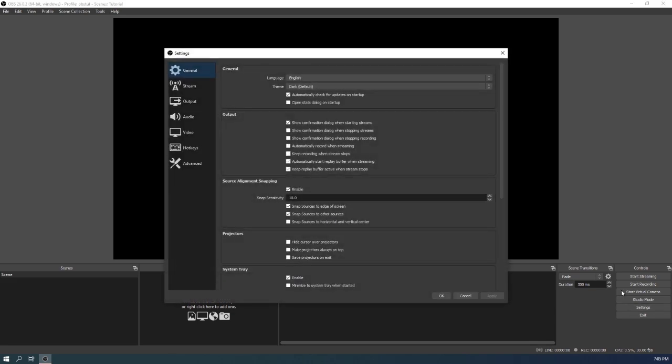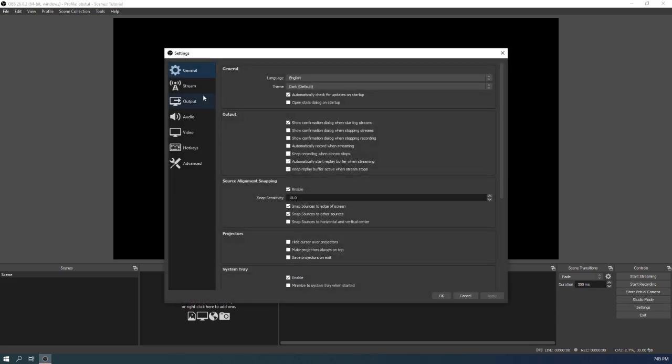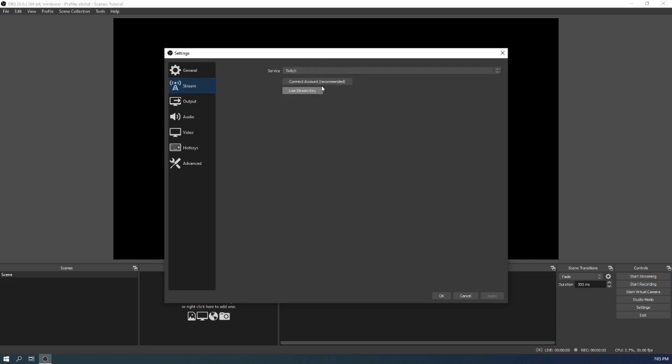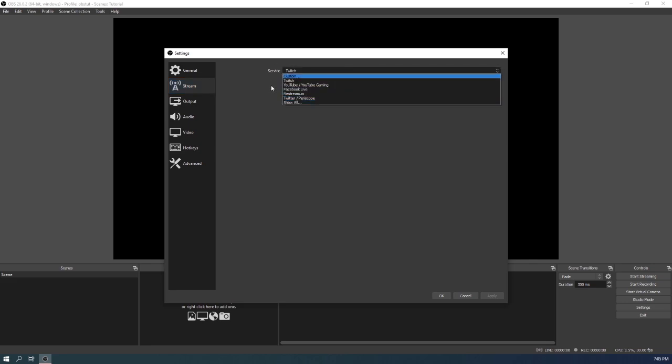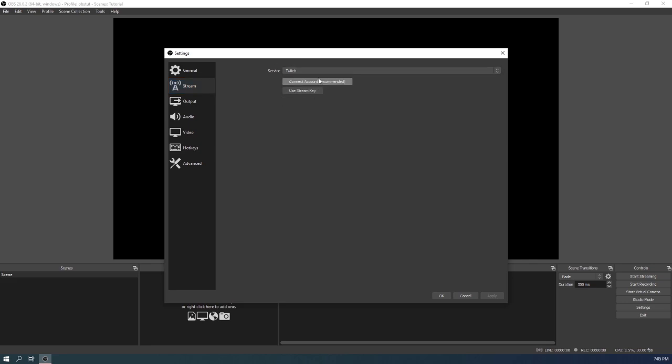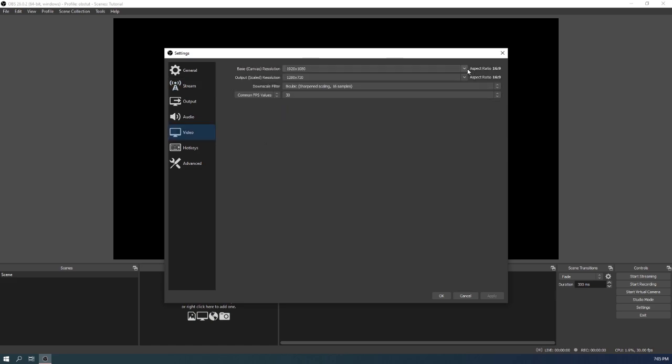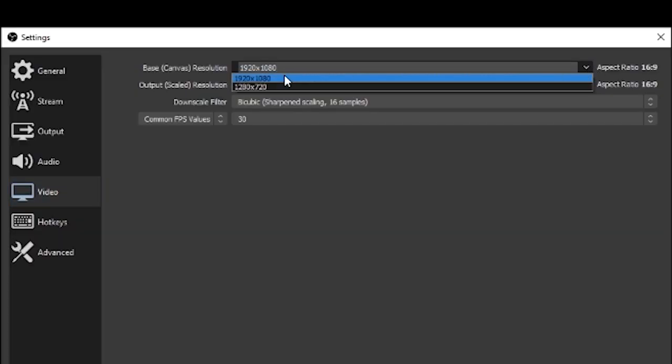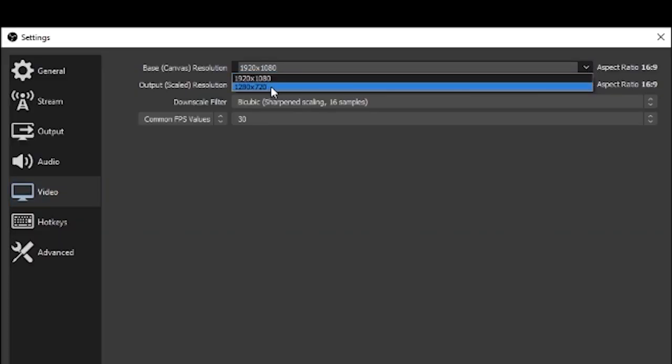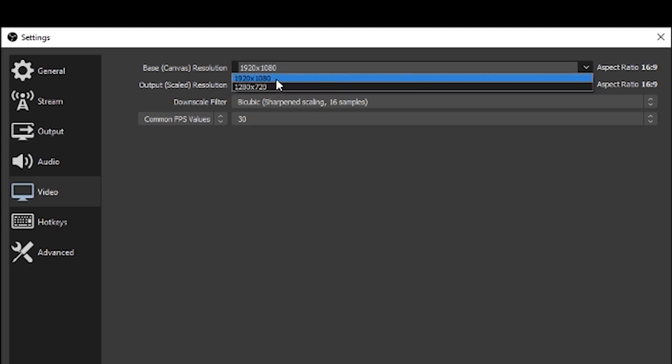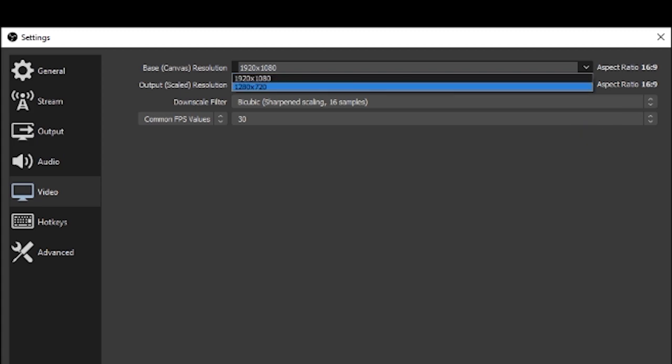Log into Twitch or YouTube or whatever service that you use. Then the first thing you gotta do is go to video, and I usually recommend using 720p if you don't have a really good computer. Usually if you use 1080p it'll be really heavy, so I do recommend using 720.